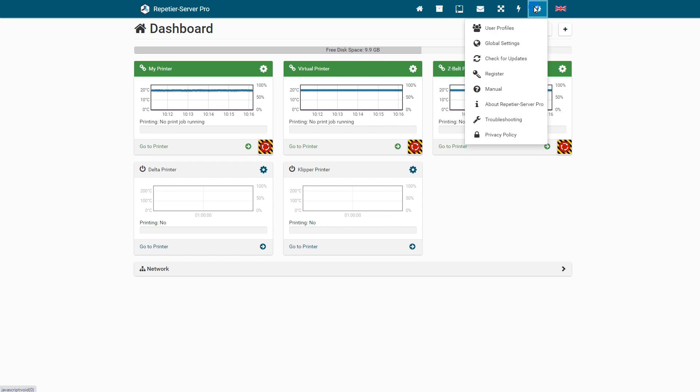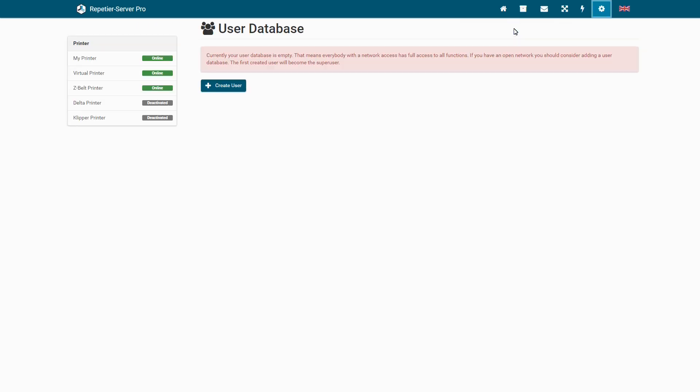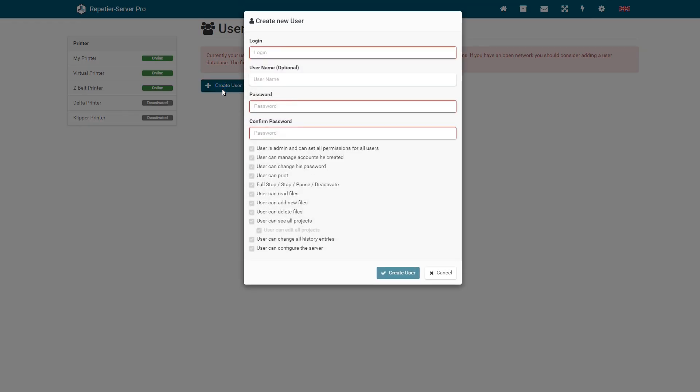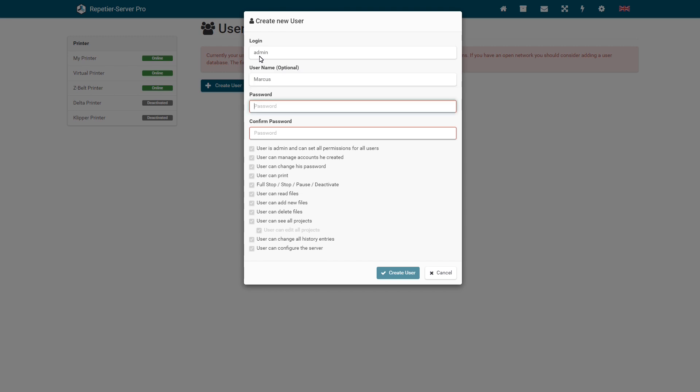In this tutorial we will explain the user management of Repetir Server. For security reasons, you should definitely create a user, especially if Repetir Server is accessible from the internet, otherwise hackers may get access to your server.